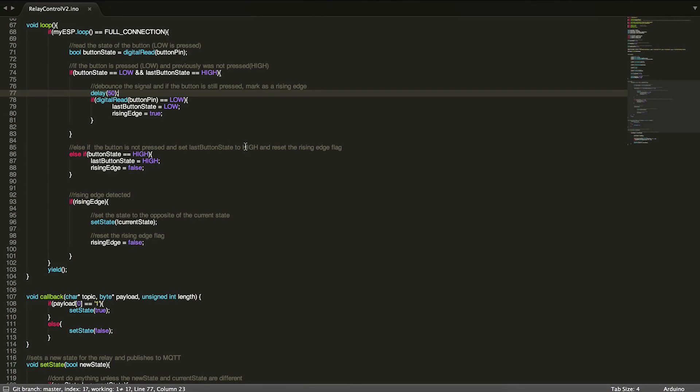I'm going to skip over this just for a moment. So now we come down to this if statement that asks if rising edge is true. If rising edge is true, which is only set here, we're going to set our state to the opposite of current state.